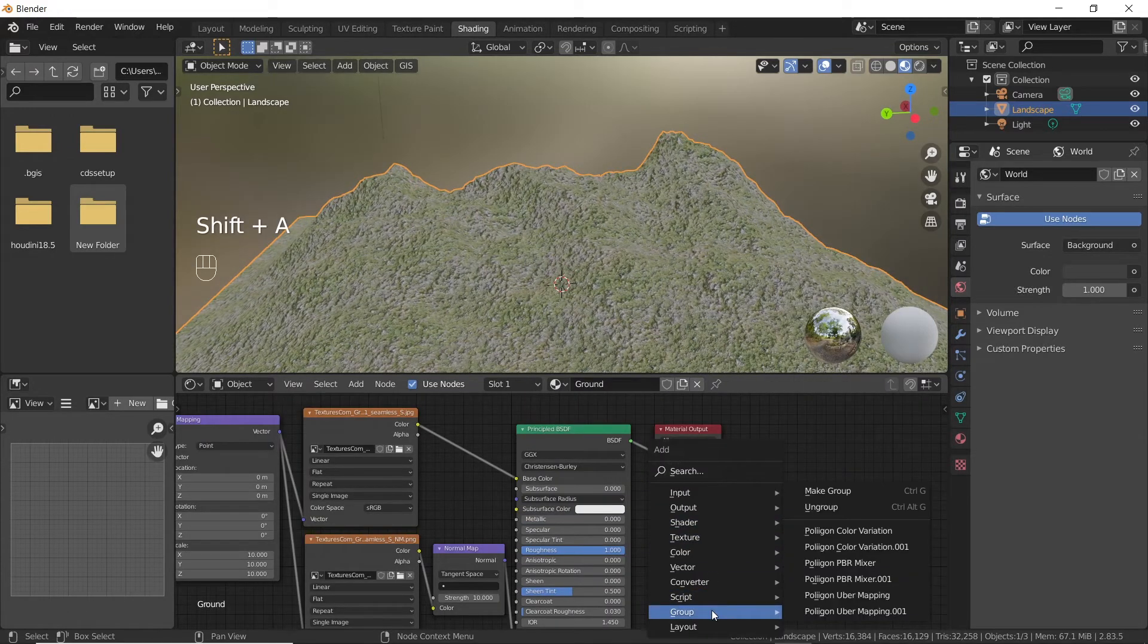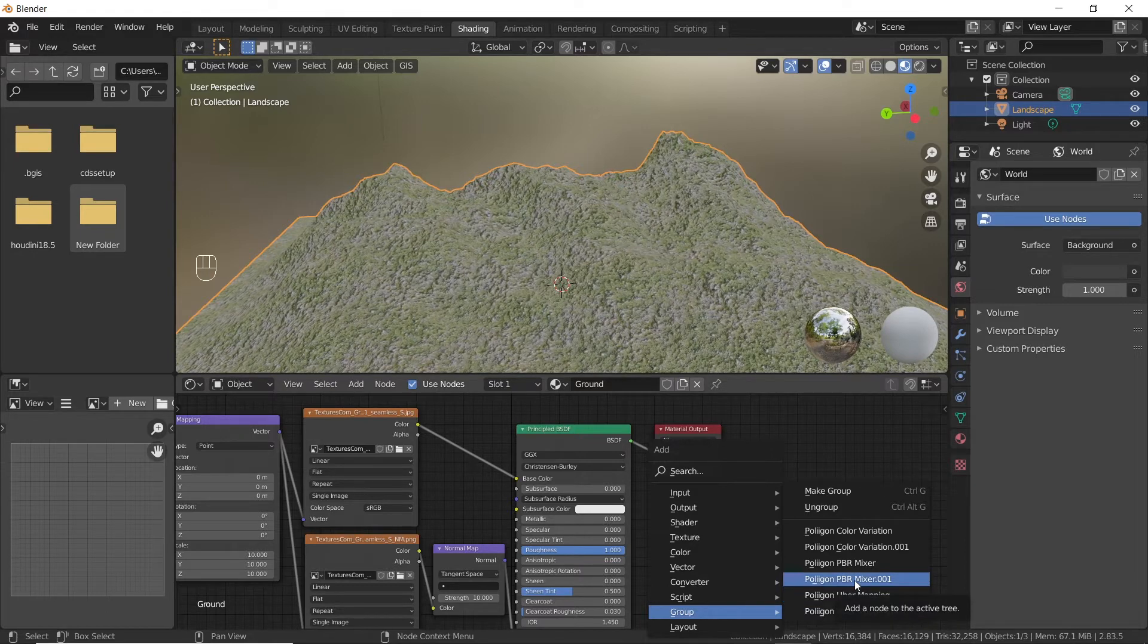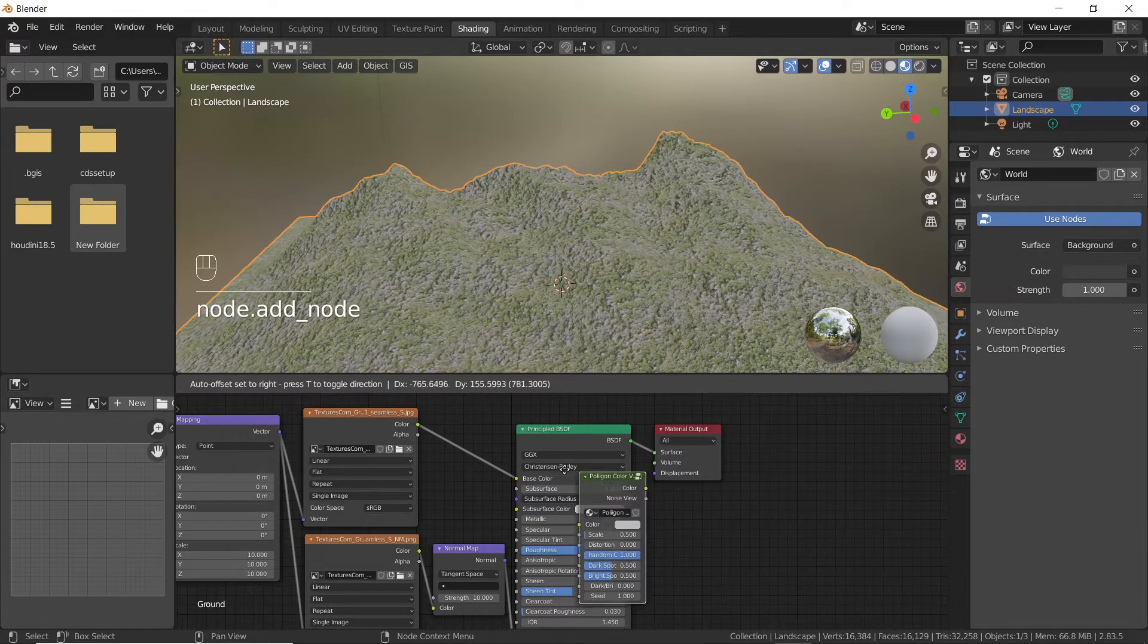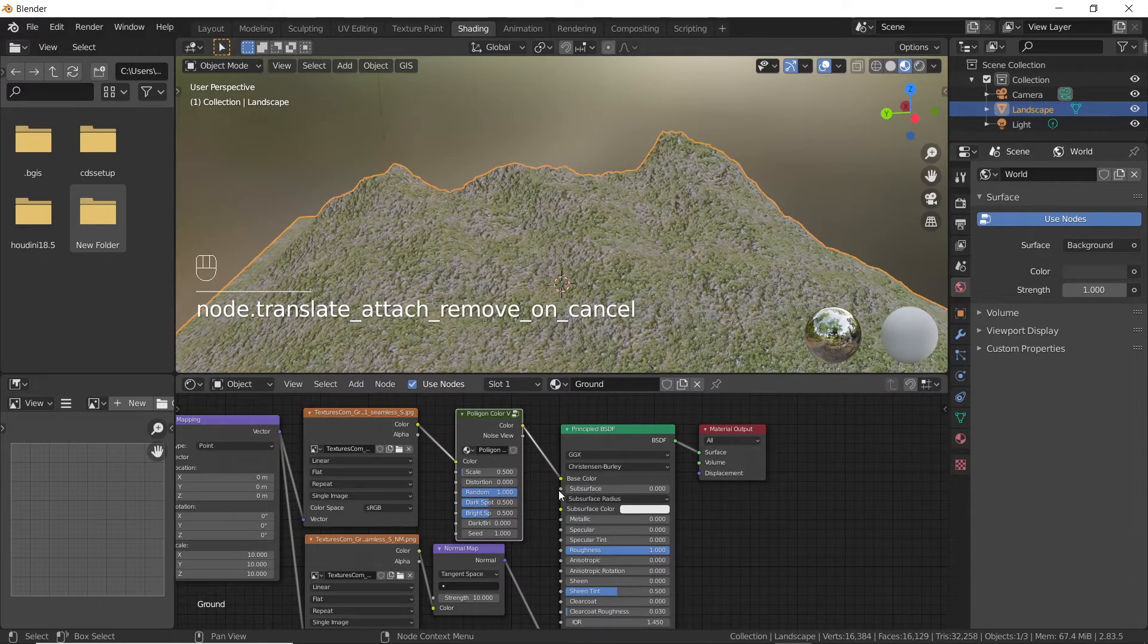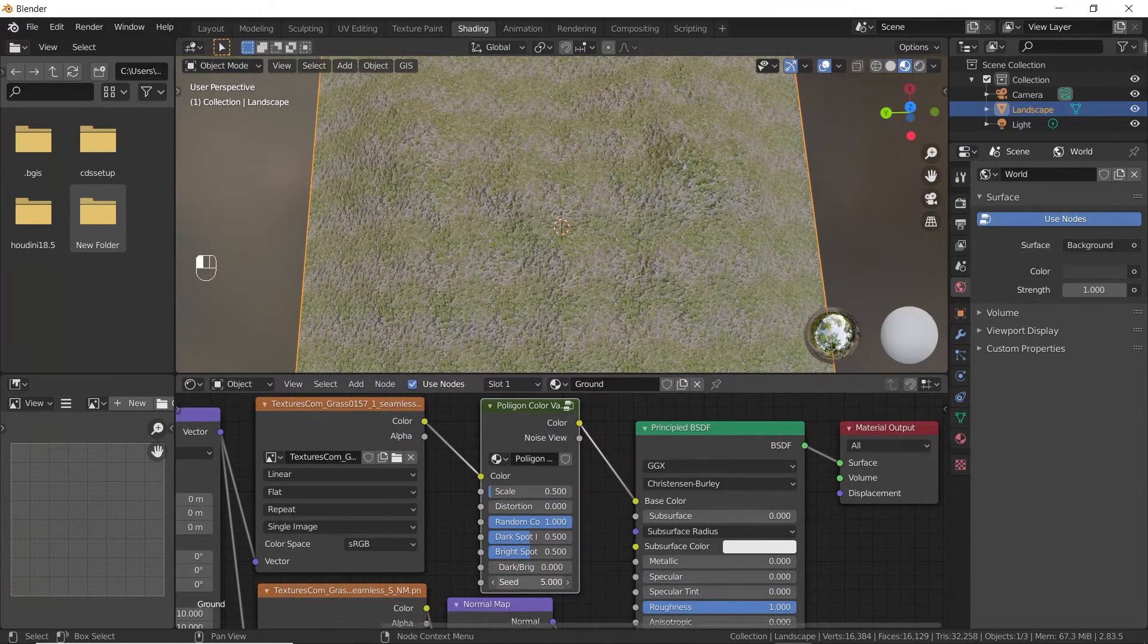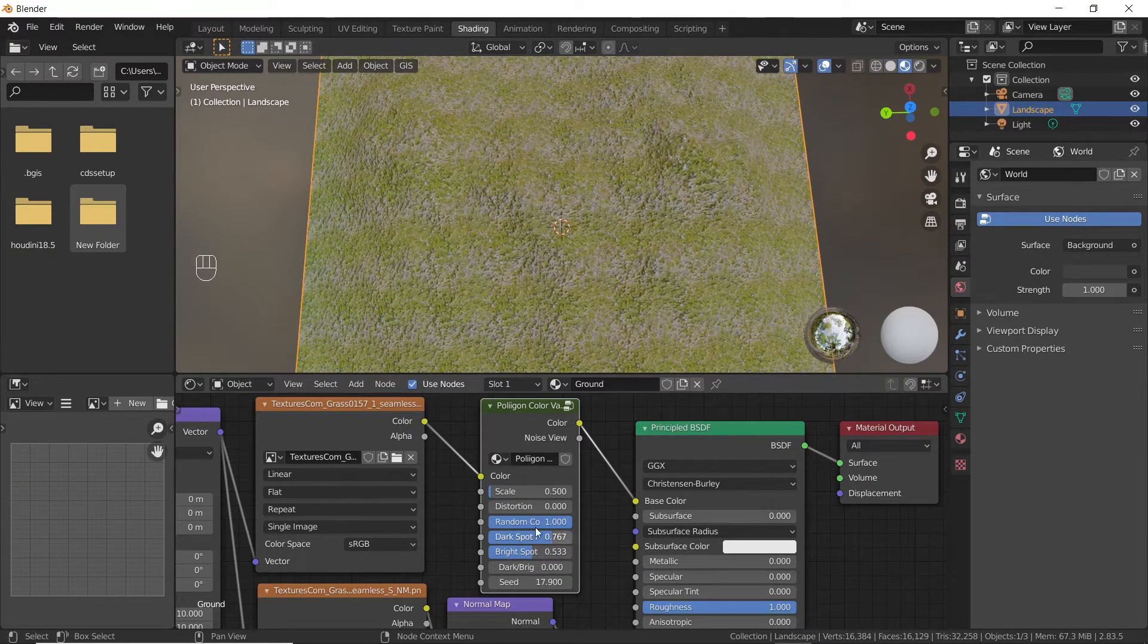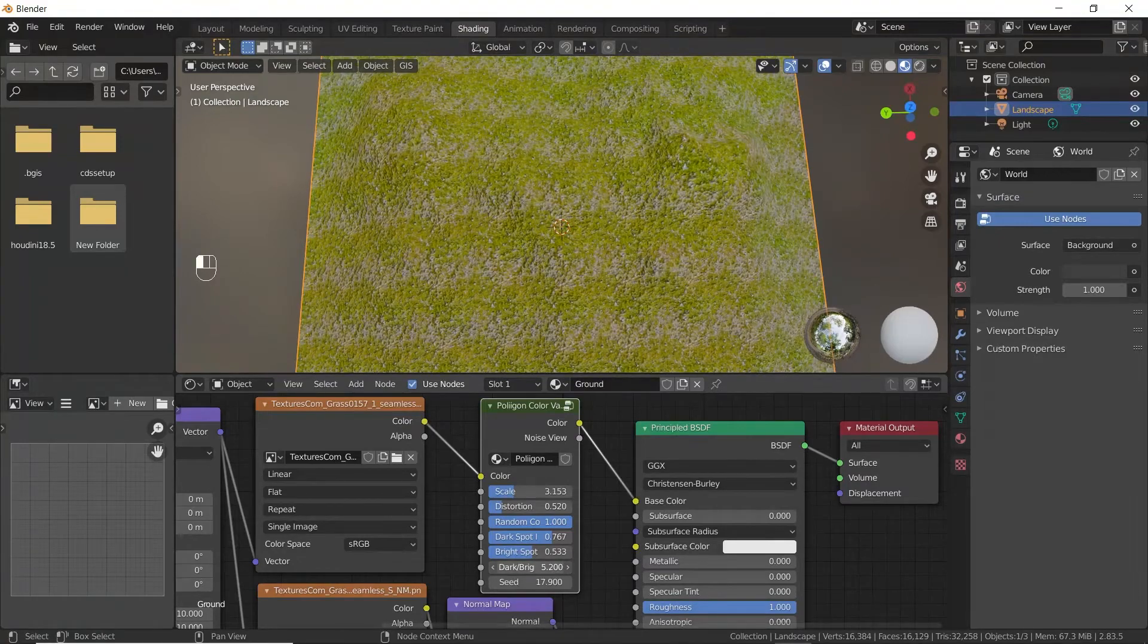Now add a polygon color variation node from groups. Link to download the nodes is in description. Drag and drop the color variation node between the first image texture node and the BSDF shader. It will make the connections automatically. Set the parameters to your liking. It will give the grass different hues in different places randomly.